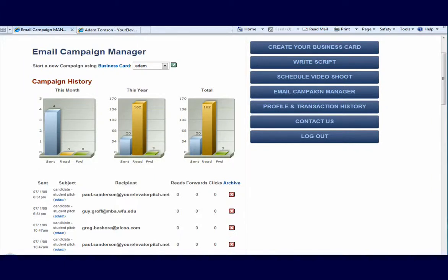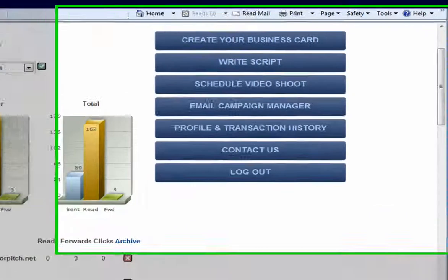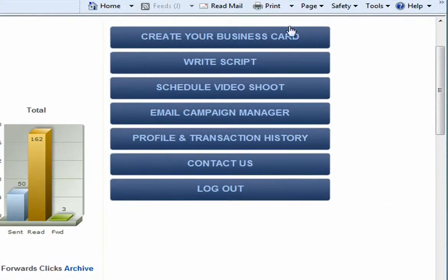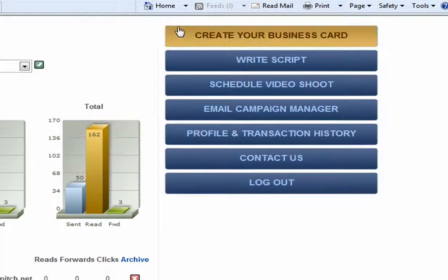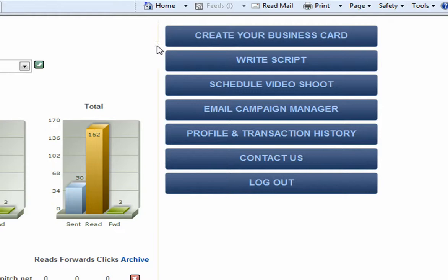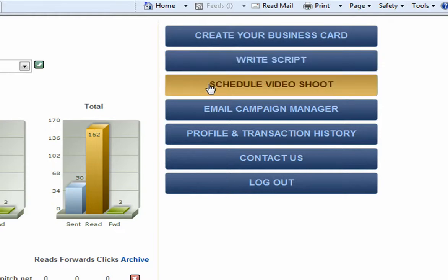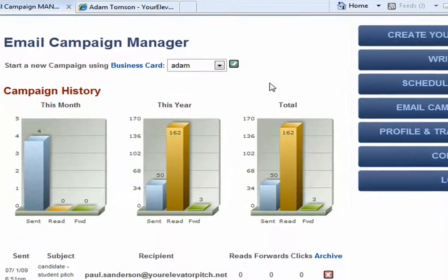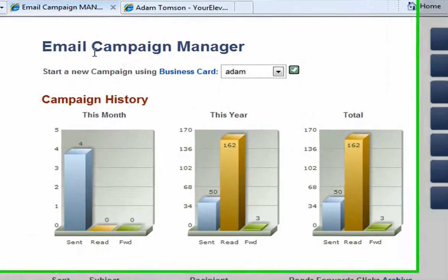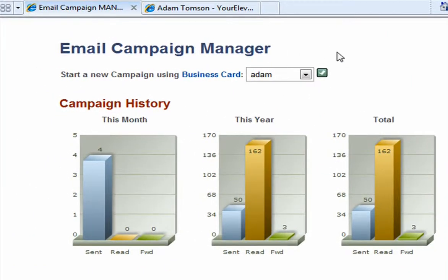Let's go ahead and understand a little bit more about the email campaign manager module here at your ElevatorPitch.net. Before using the email campaign manager, you need to have already created your business card, written your script, scheduled your video, and had your video shot and uploaded into the system. All that needs to happen before you can use the email campaign manager.